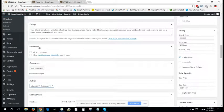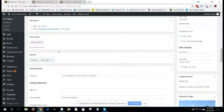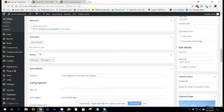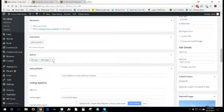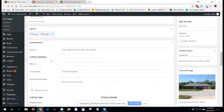Next is discussion. Ignore that. Leave it blank. Comments. Leave that alone. Author. When you create a listing, you will automatically become the author, so you shouldn't have to mess with this. Listing details.